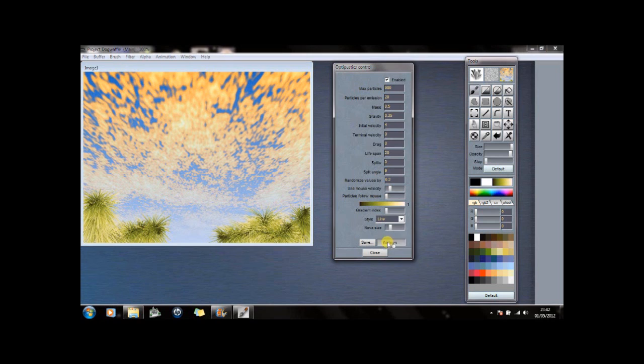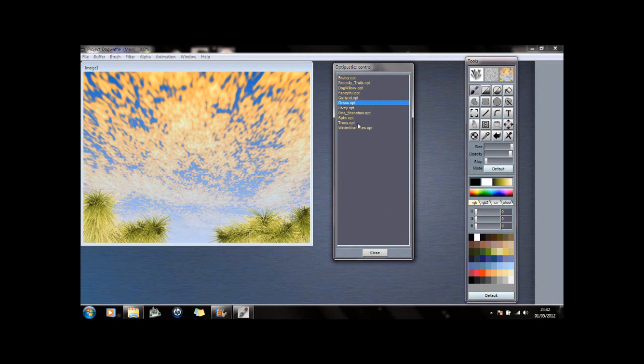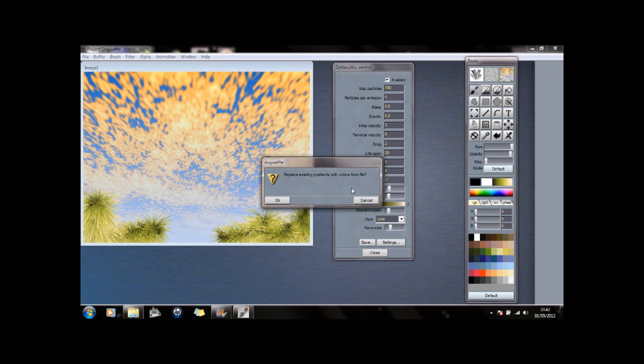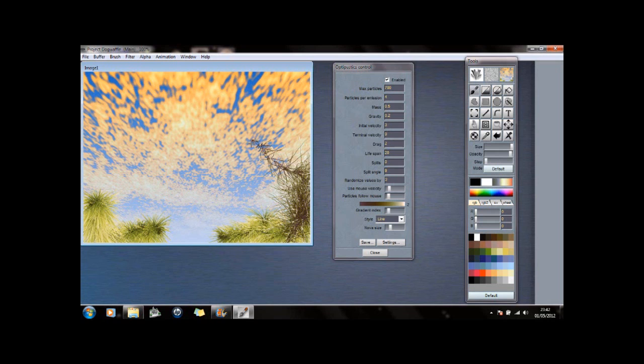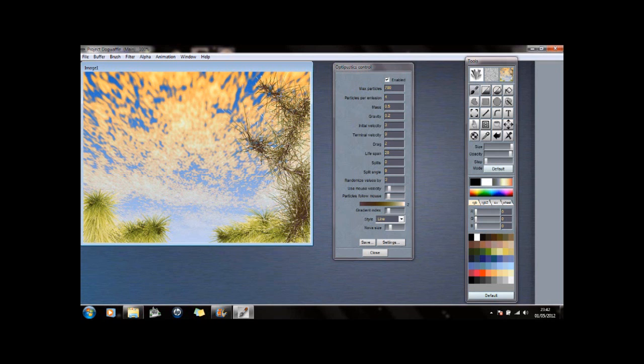Let's go to More Settings and try Pine Branches.